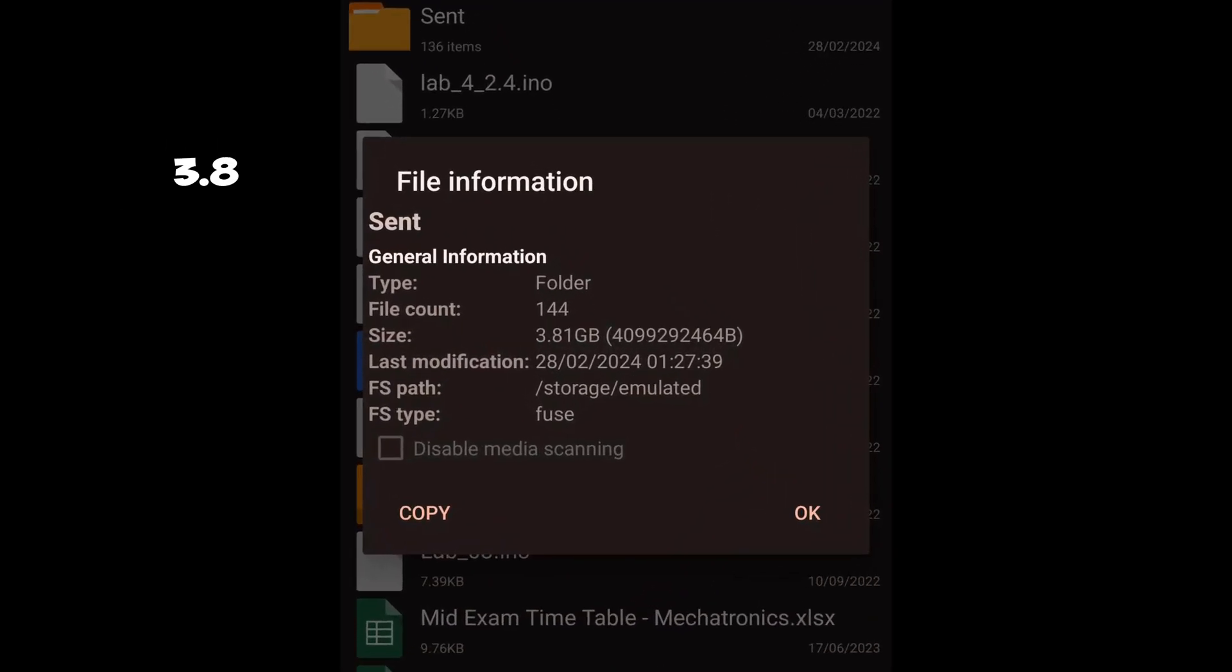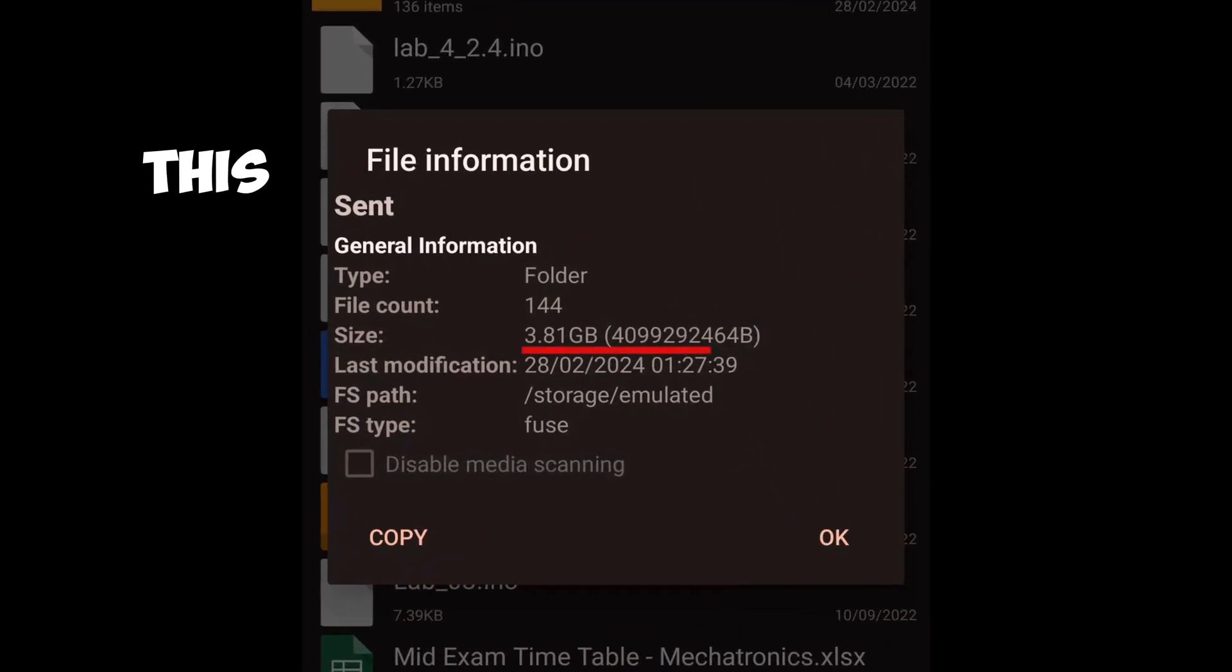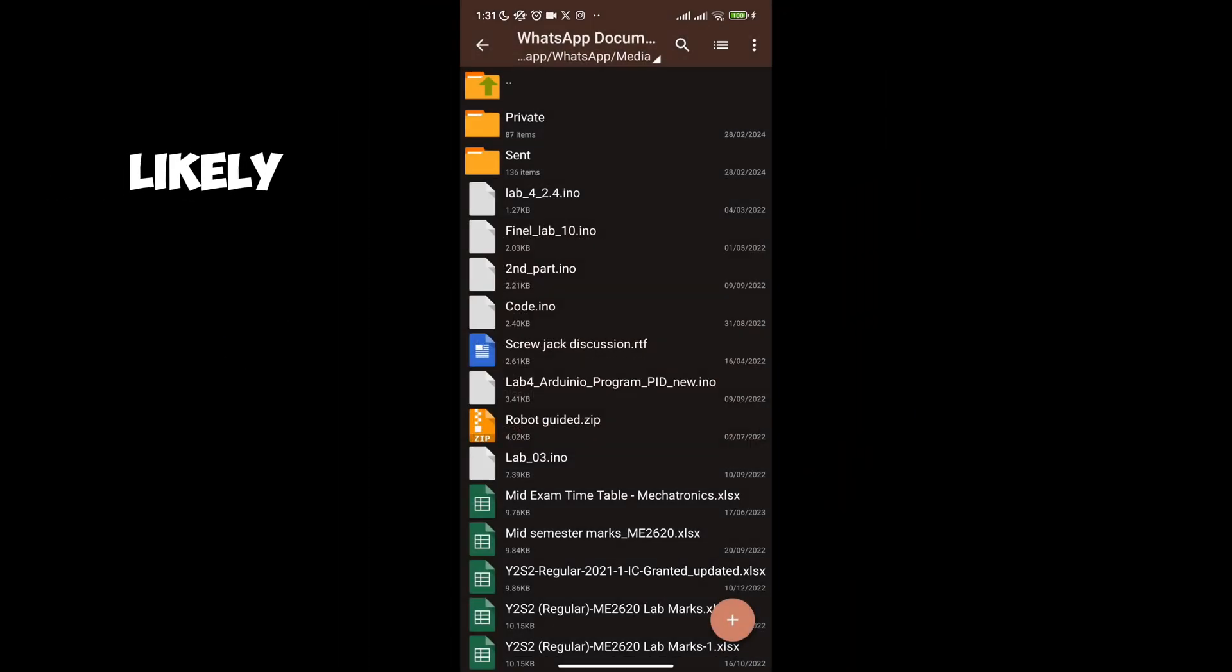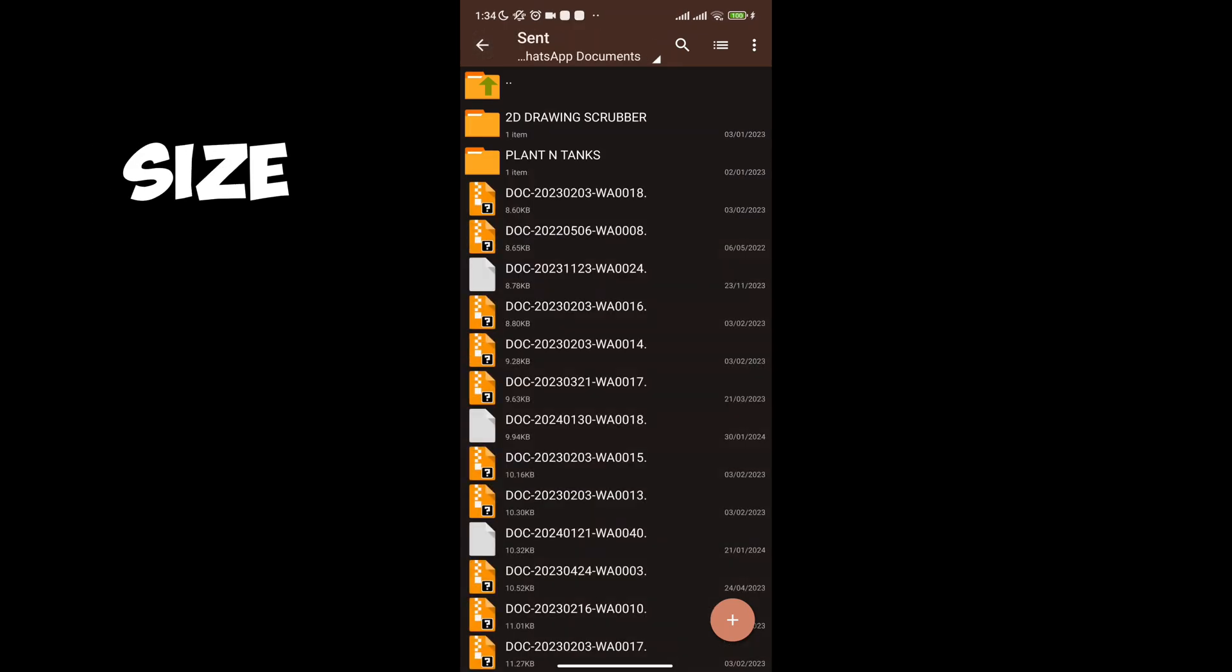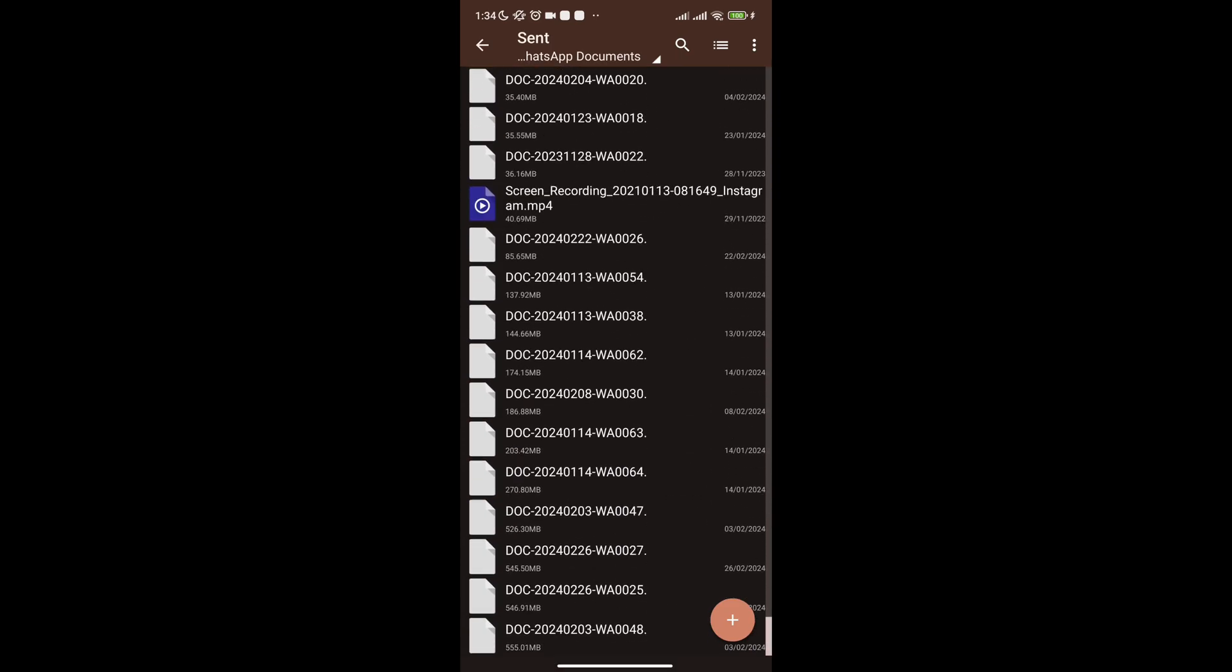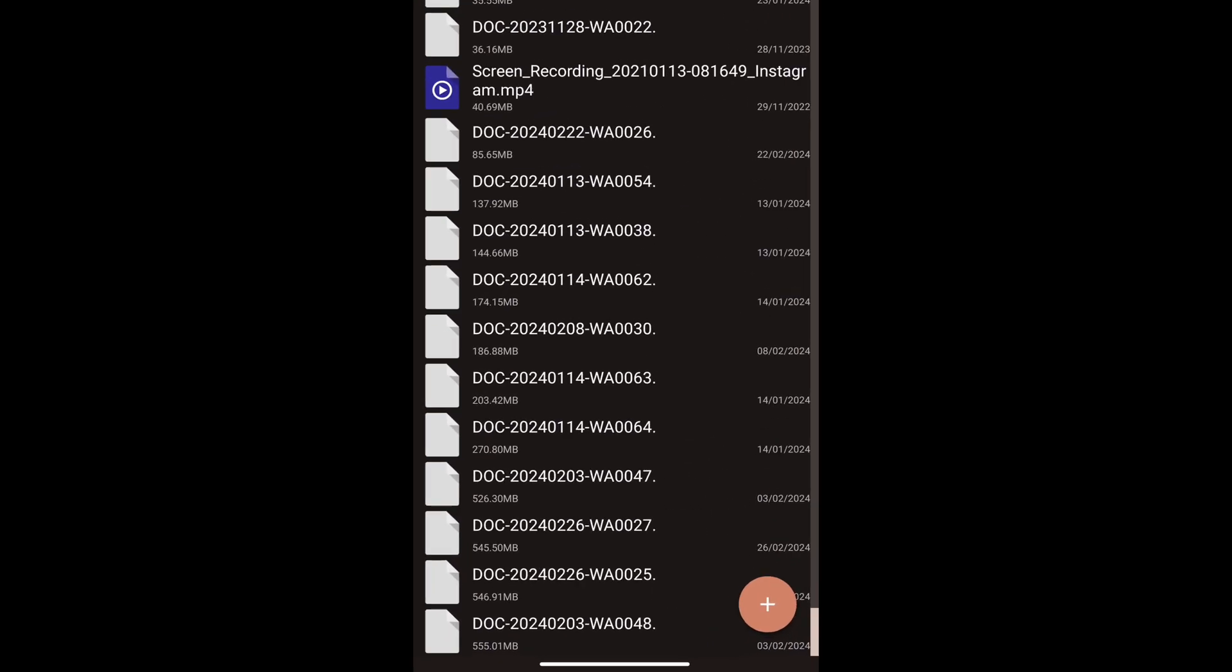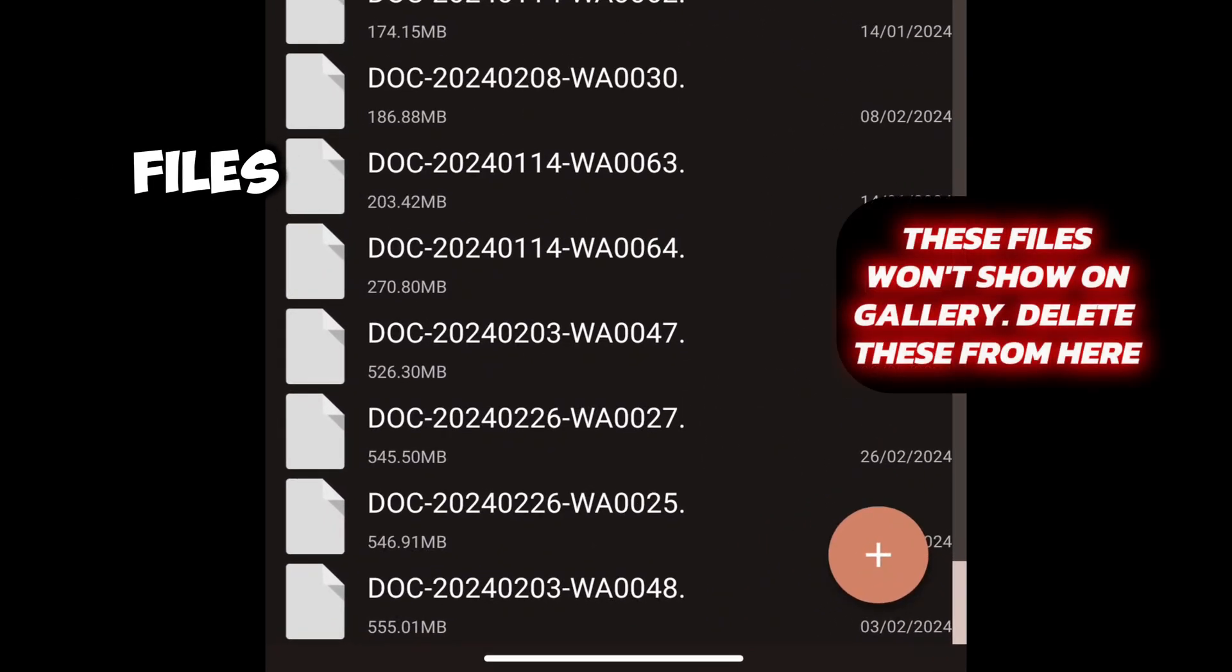Notice that it has 3.8 GB worth of storage. This is also most likely files you don't need. Sort by size and now scroll down.